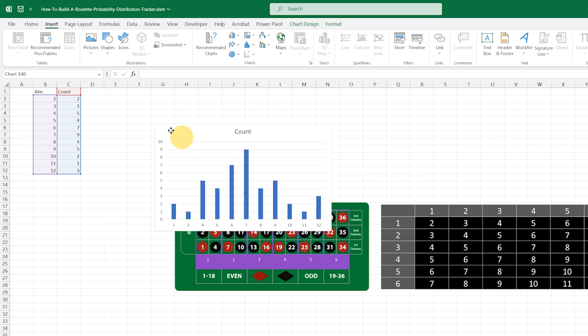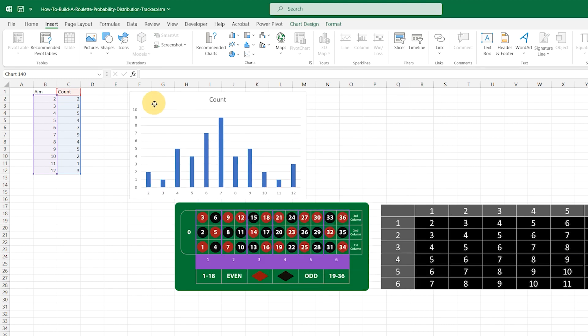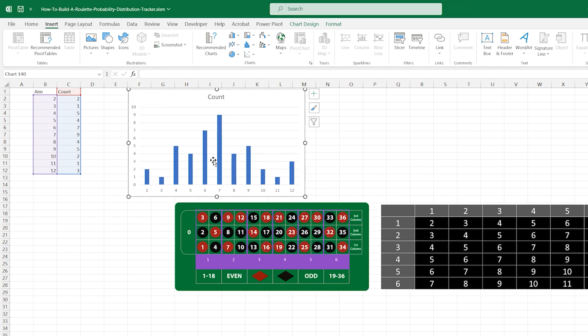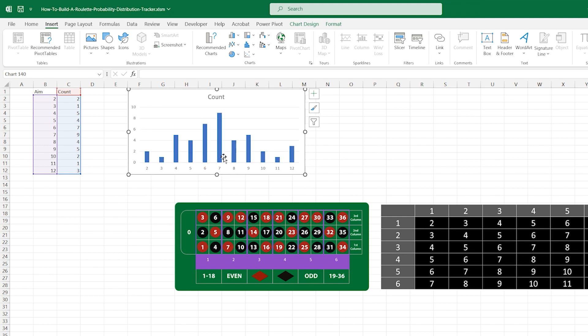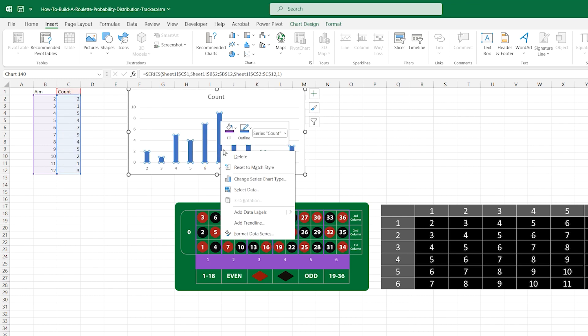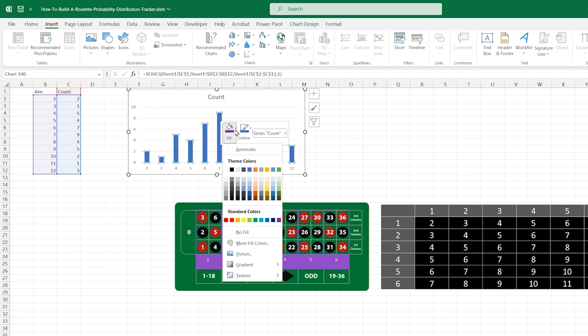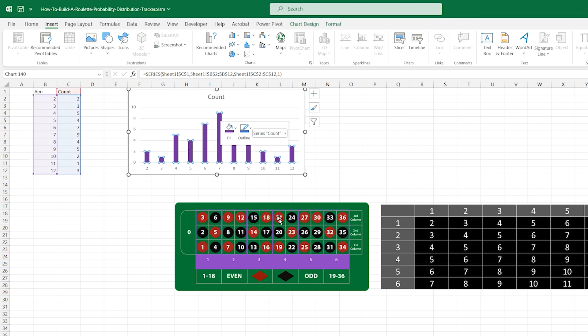Let's move the chart up a bit and shrink it a little. Let's click on one of the bars to select it, then right click on it and change the colour to purple.